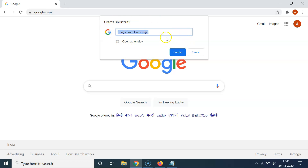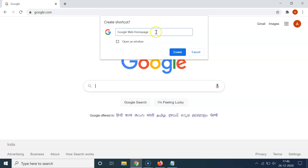You can see a pop-up window has opened — 'Create Shortcut.' You can also see the default name of this shortcut is 'Google Web Home Page.' You can edit that. I want it to be just 'Google,' so I'll type the name I want. The name of the shortcut is now 'Google.'